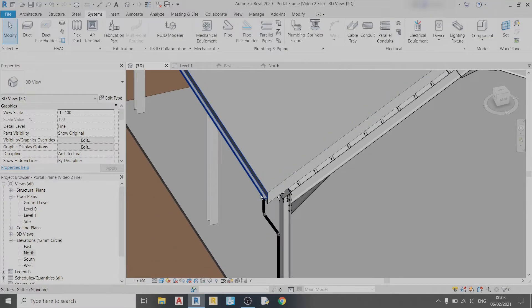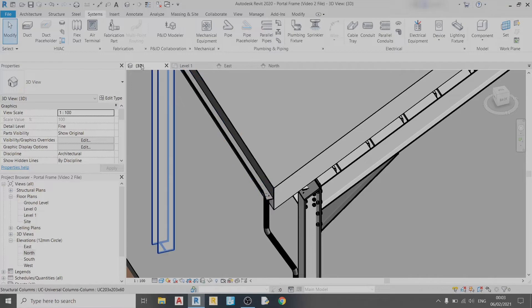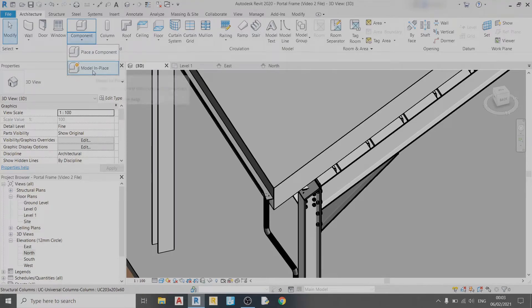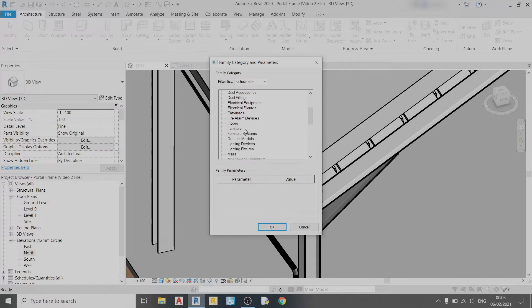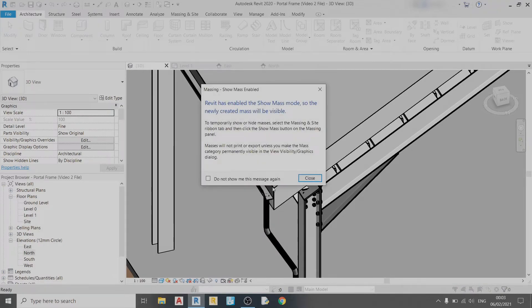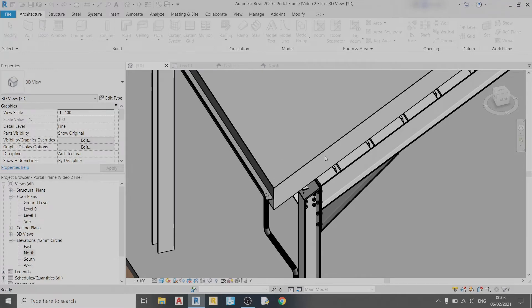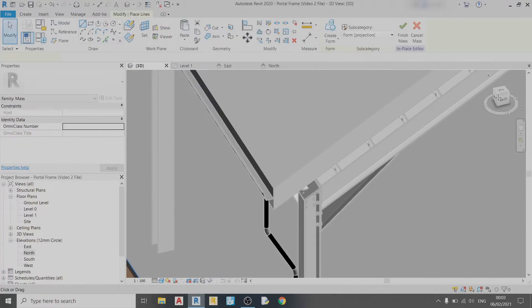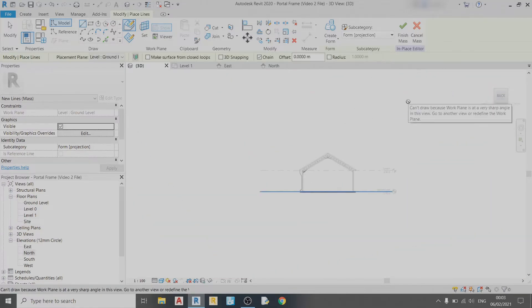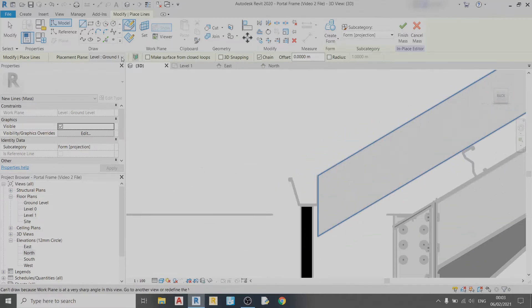To draw the gutter caps at the end, you can use Model In Place. Go to Architecture, under the Component tab click on Model In Place, and choose Mass from the family category and parameters. Click OK. Revit has enabled the show mass mode—just click Close. I'll name this Gutter Cap, click OK, and I can use these drawing tools to draw in the gutter cap.